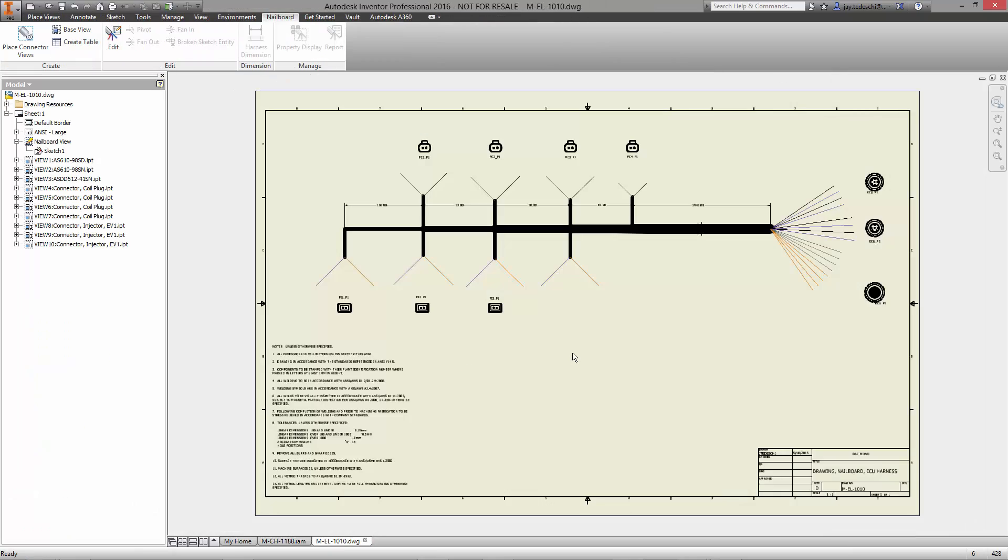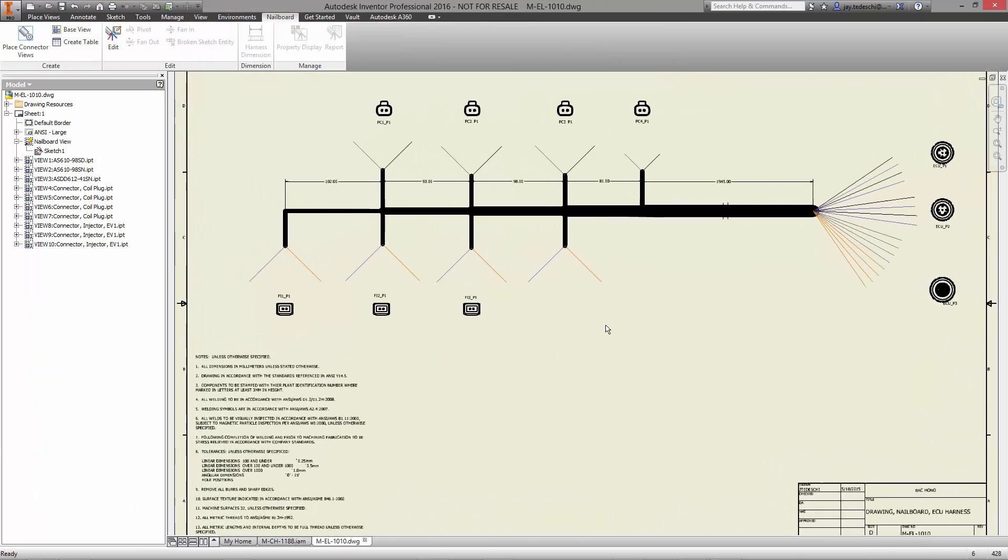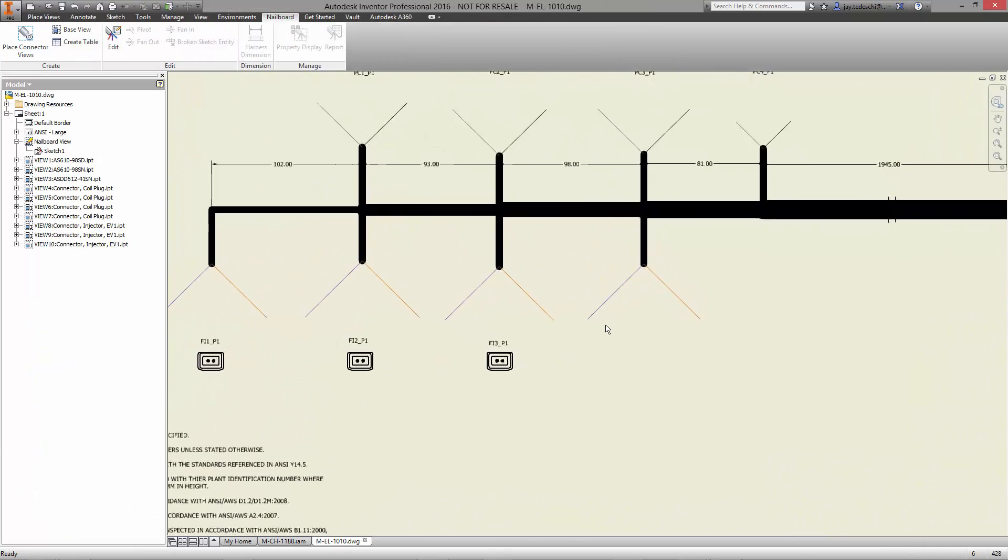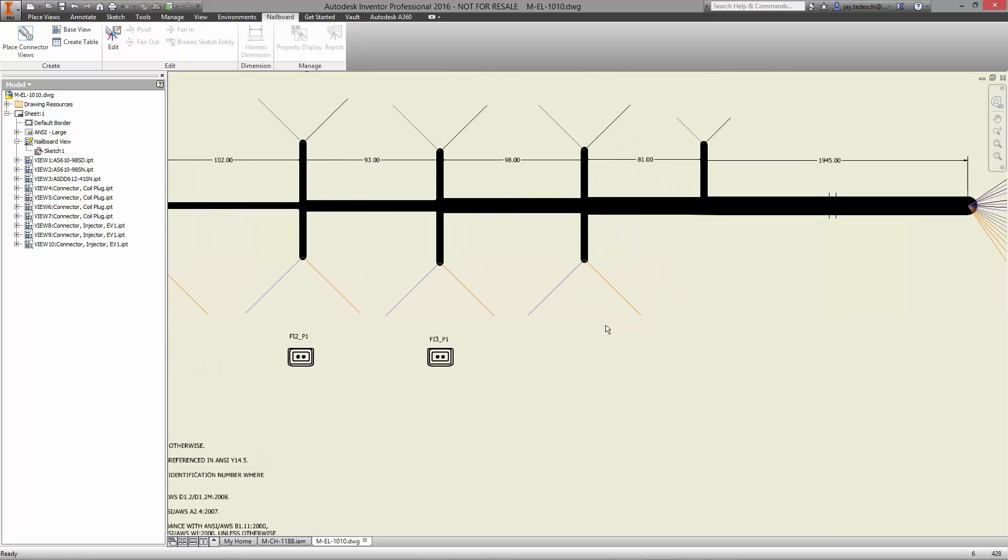And finally, let's switch over to the existing nail board drawing and make sure that it's up to date with the changes we have made.